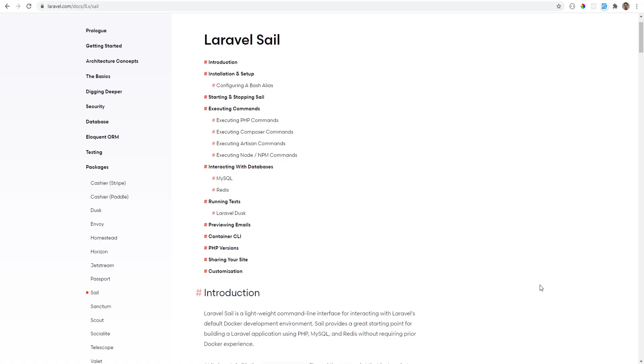Hey everyone, Laravel Sail was recently released, which is a really great package that is basically a command line interface for getting Laravel development environment up and running using Docker. This does not require much prior Docker experience.